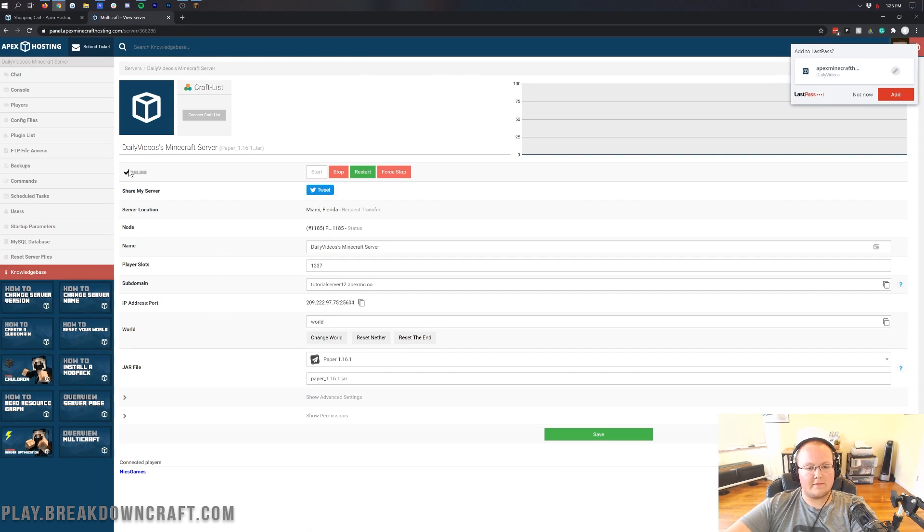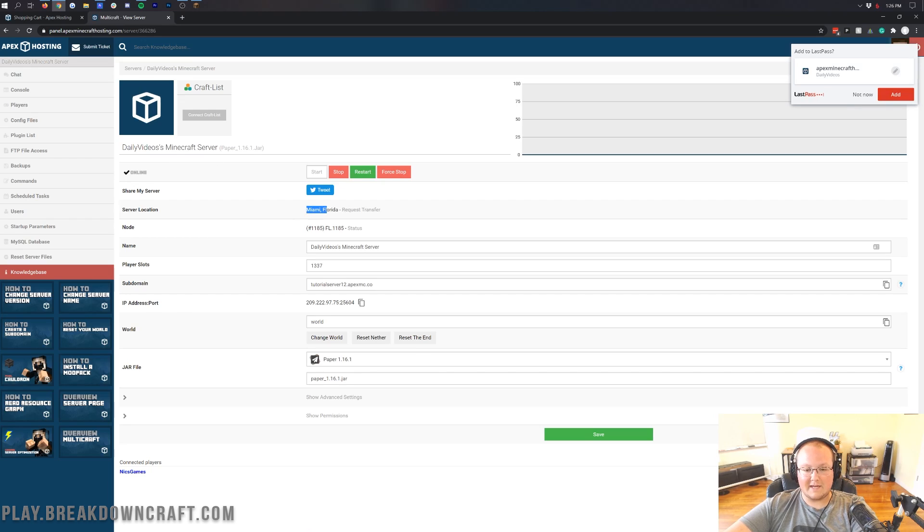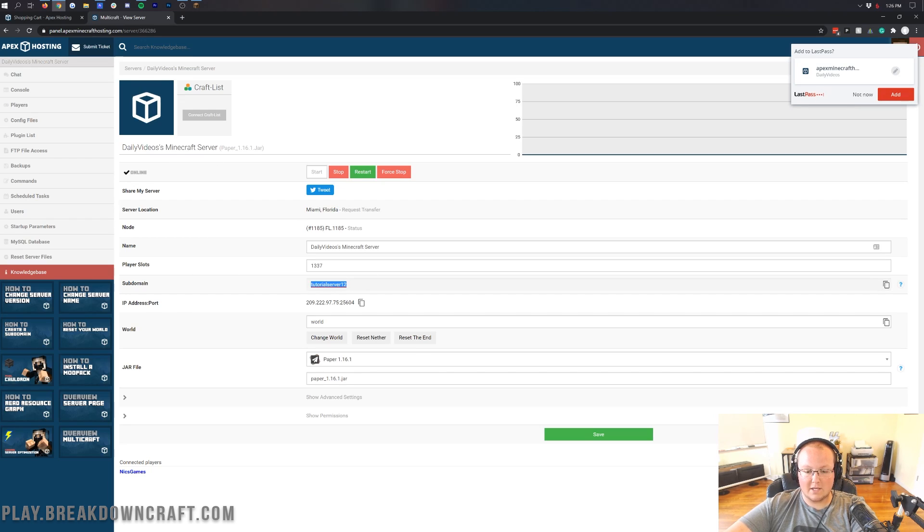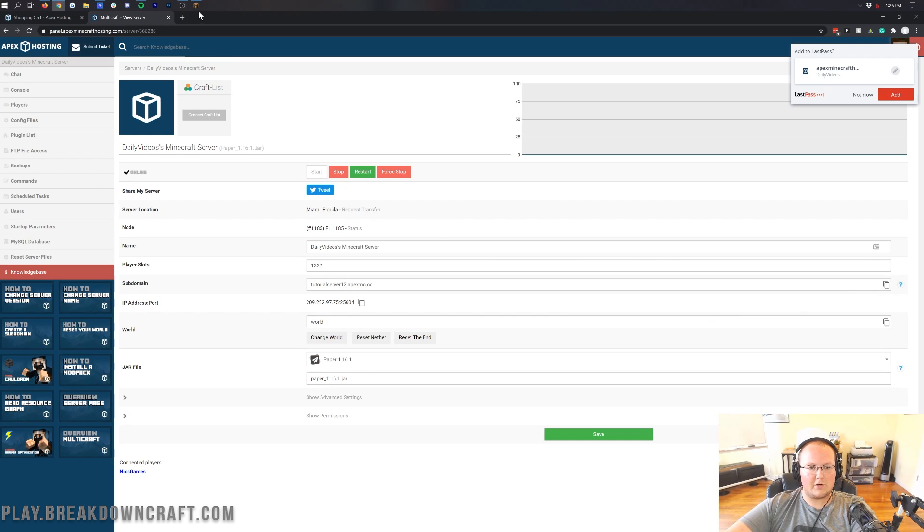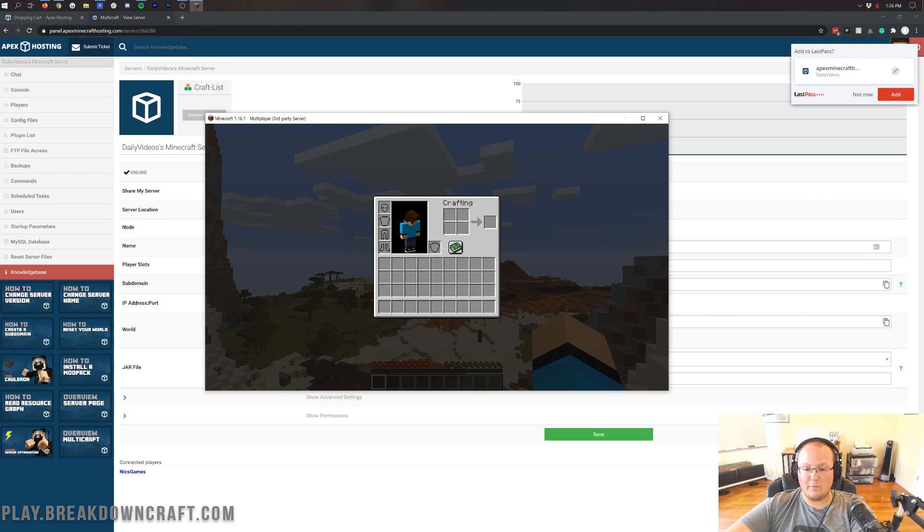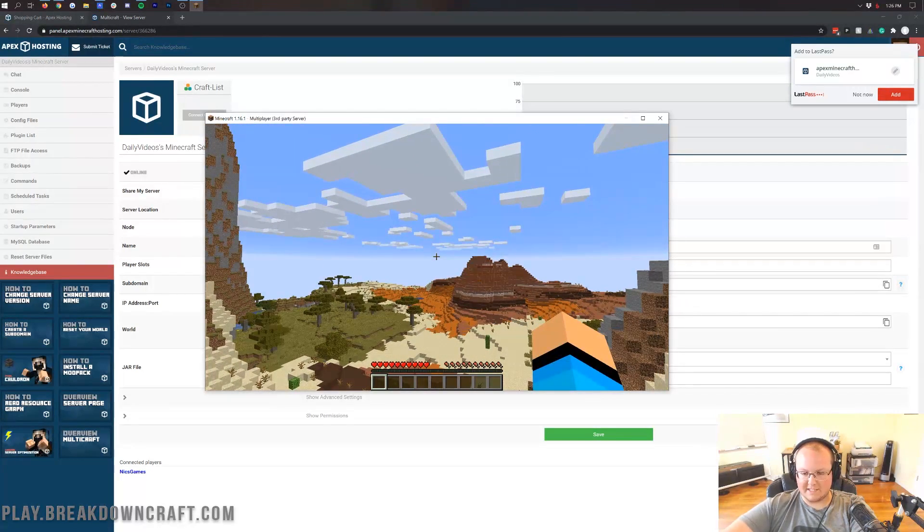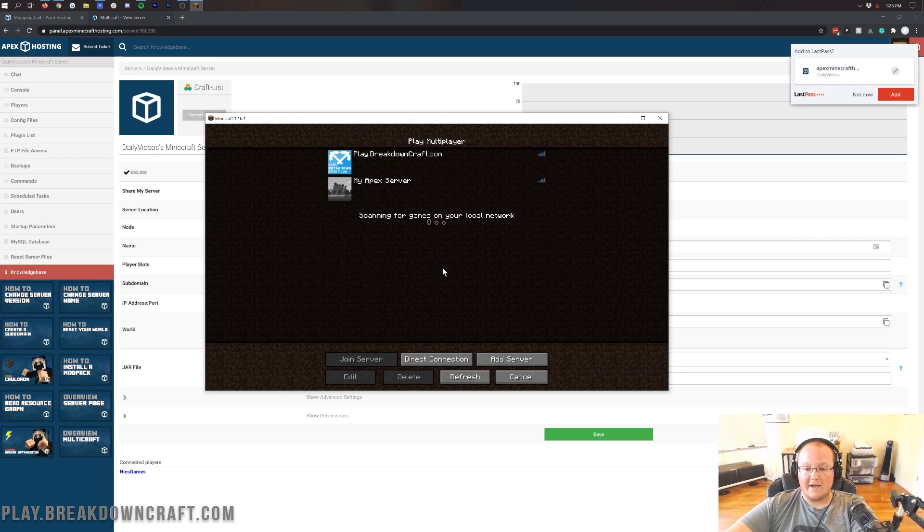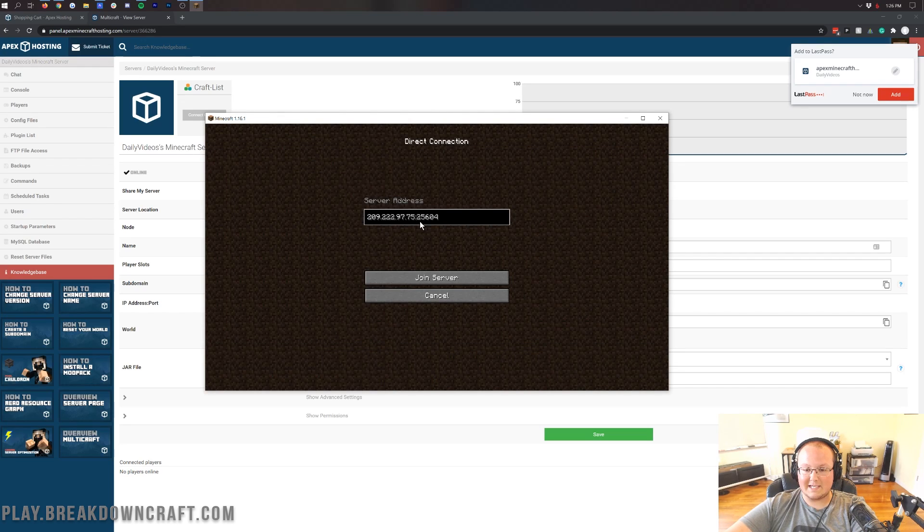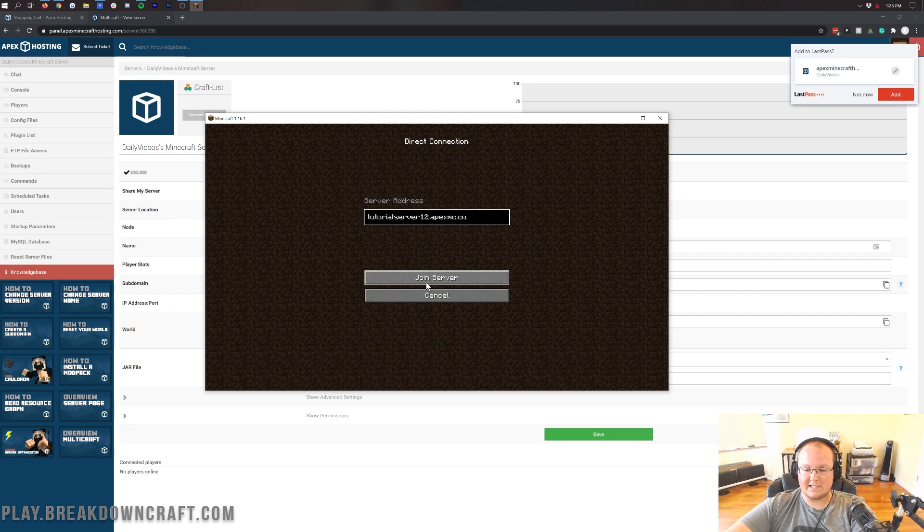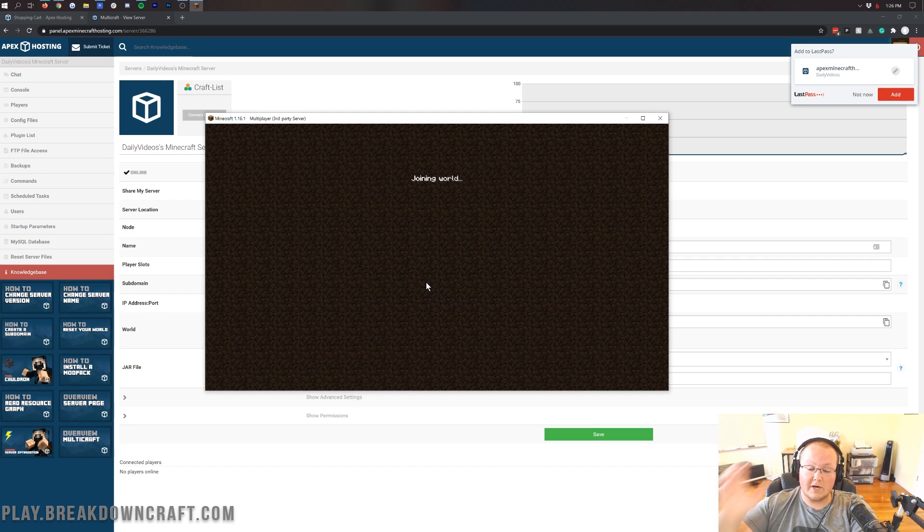here is our server. As you can see, daily videos, this Minecraft server in the Miami, Florida location. Now, as I said, you do get this subdomain. So if we copy this over here at the right, click that little copy button, and we log out of our server. If we disconnect, and this time direct connect to the server here, tutorialserver12.apexmc.co, and click join server,